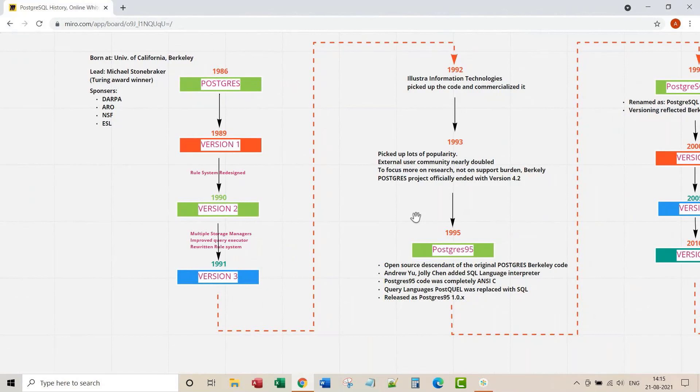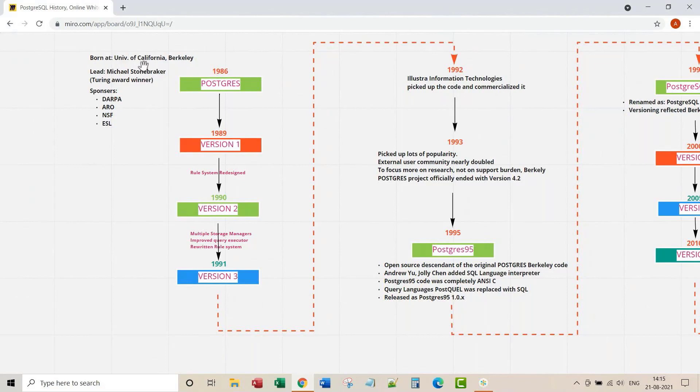Hey there, thanks for joining this lecture. This lecture covers brief history of PostgreSQL database. It all started in the year 1986 in the University of California, Berkeley, as a Postgres project.